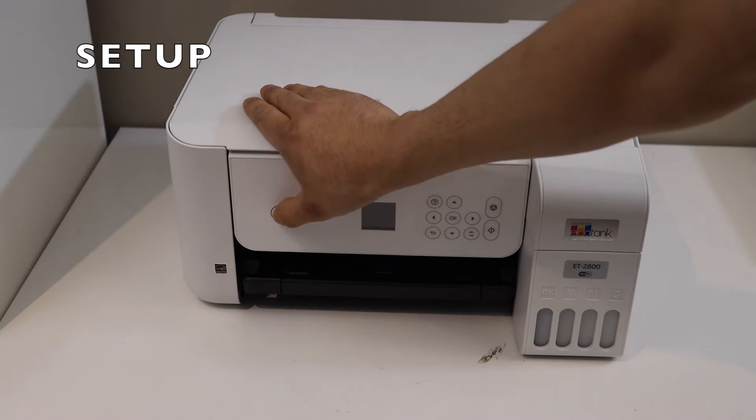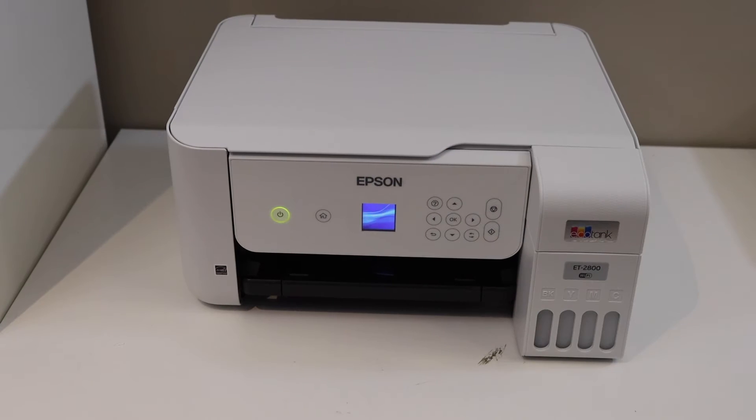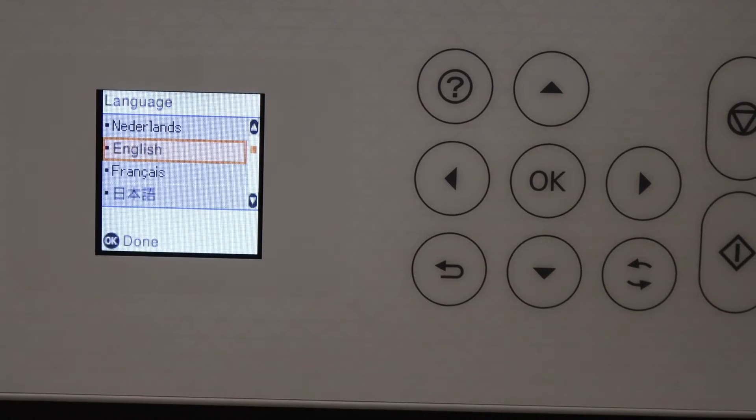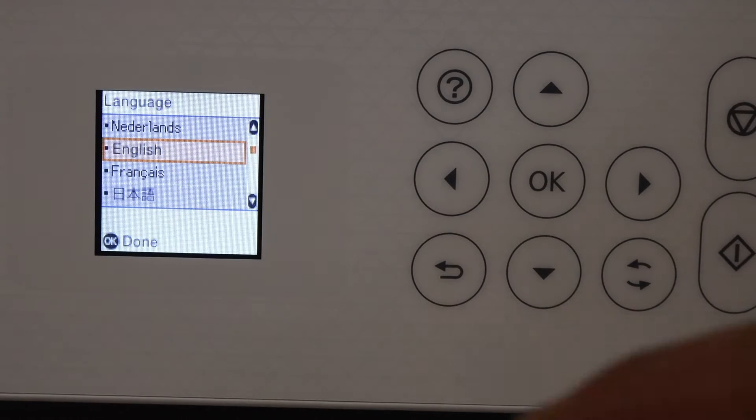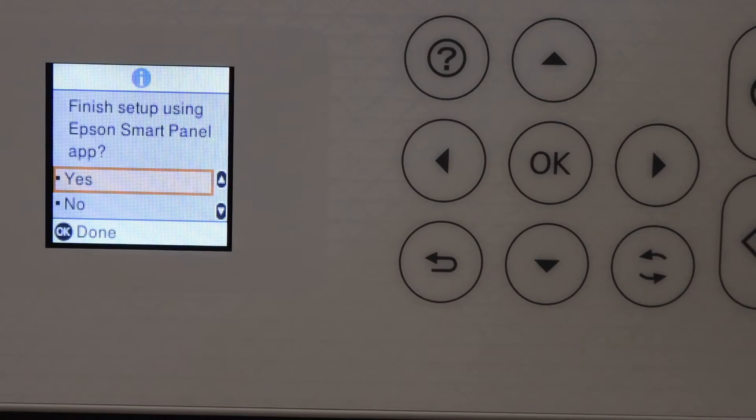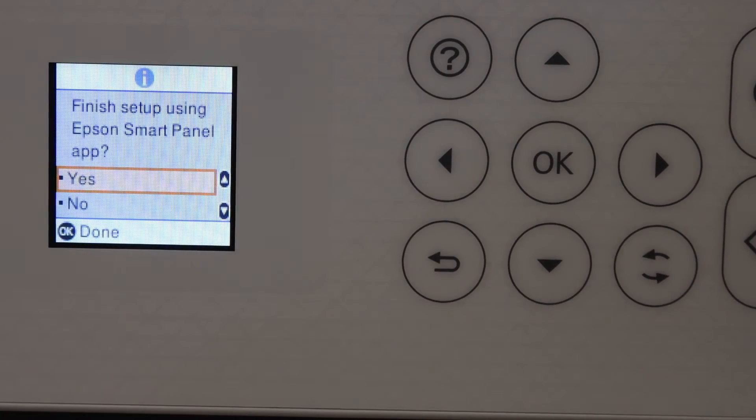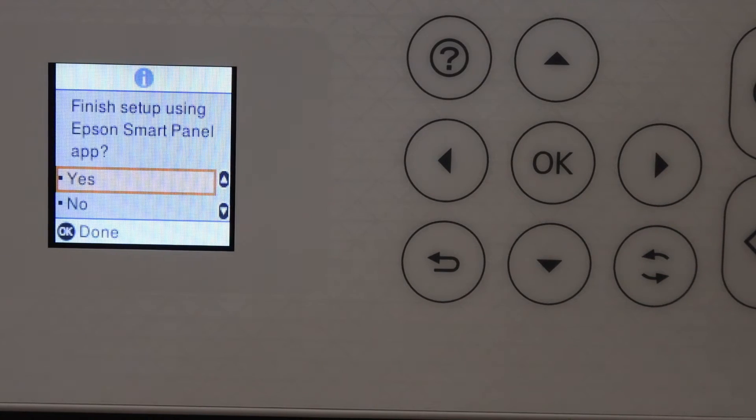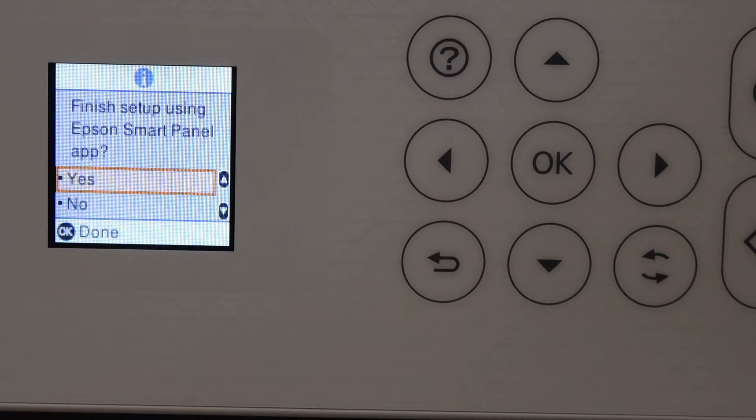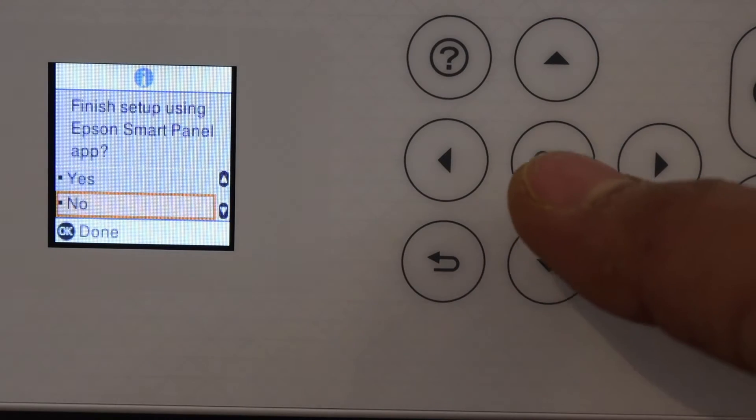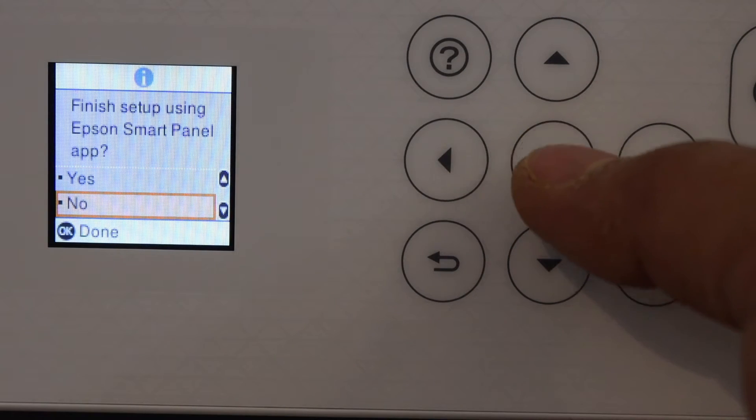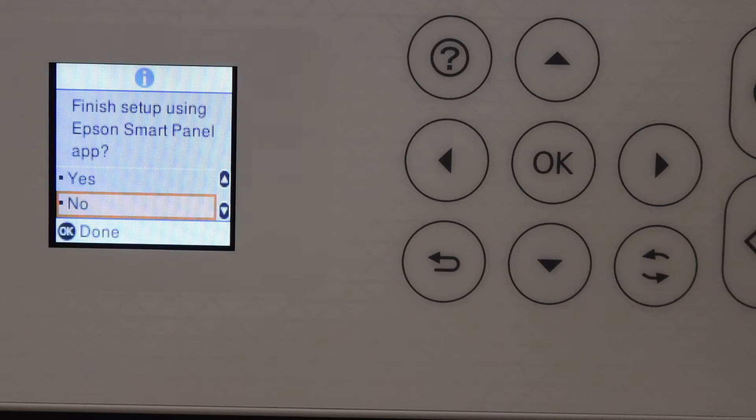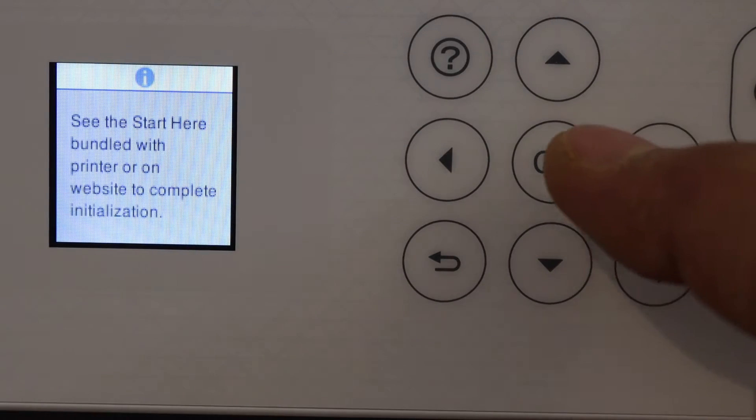Switch on the printer and go to the control panel. Select the language and click OK. The second screen shows an option to download or finish the setup using the Epson Smart Panel app. That is going to be a very long way and may have some issues in the app, so better is to click on the No button and click OK to go ahead.